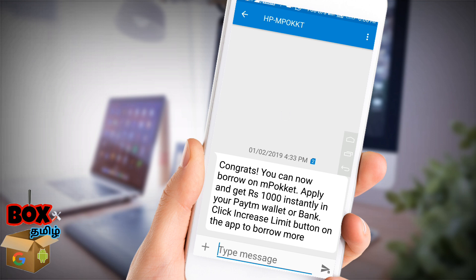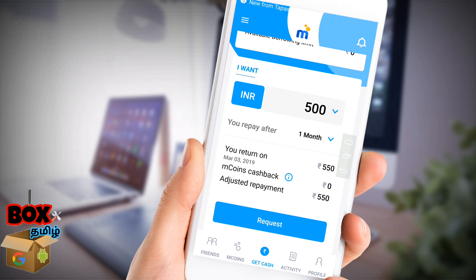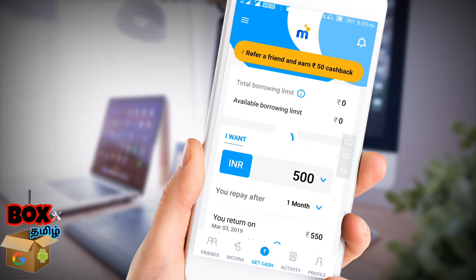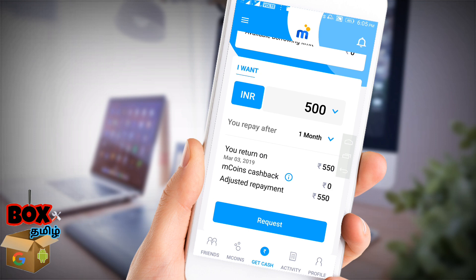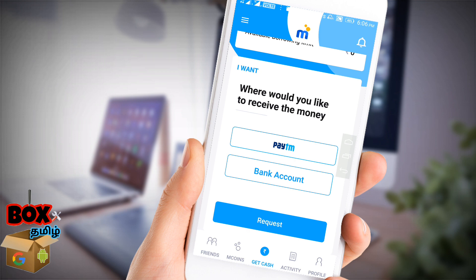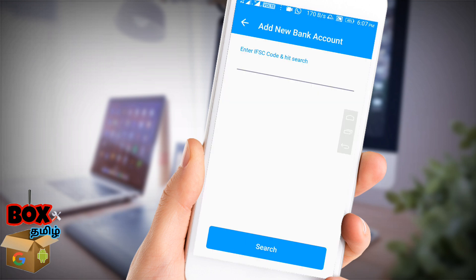A message will be sent to you for the first time. If you have a loan for the first time, you will receive a successful loan of 1,000. Next time you can get a 2,000 loan. If you select 500, you will pay the return on the return date. Enter the IFSC code and search the bank. The bank will be visible. Enter your bank account number.